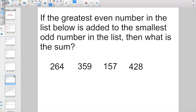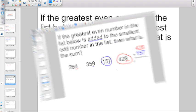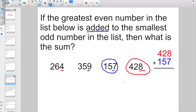Something kind of new. If the greatest even number in the list below — what is the greatest even number? Right now, 264 is even and 428 is even. What is the greatest even number? 428 is the greatest even number. Is added to the smallest odd number: 359 is odd, 157 is odd. So 157 is my smallest odd number.